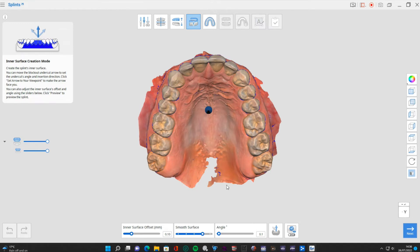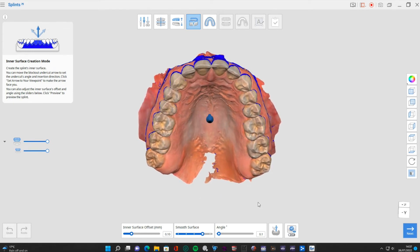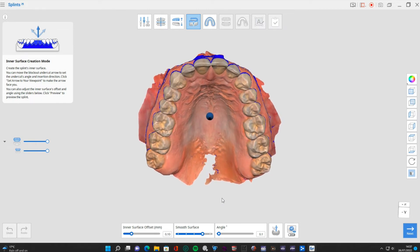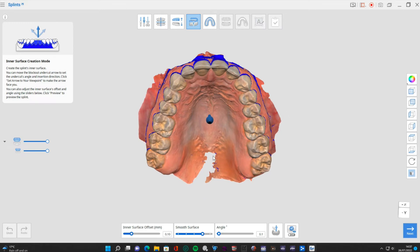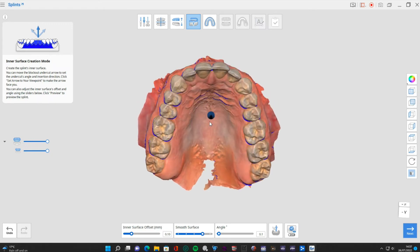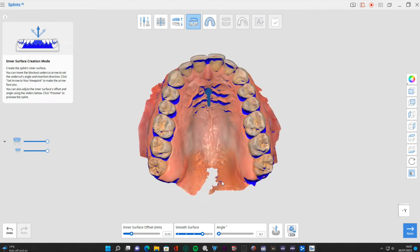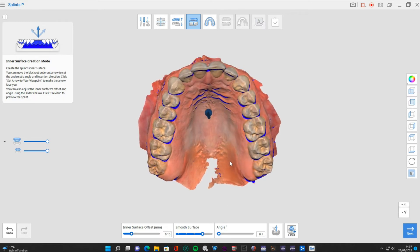This is where we're going to block out any undercuts. If you've used splint software or surgical guide design software before, this will be familiar. I'm going to tilt this in the direction I want to insert the final splint - getting over these anteriors a little bit more than it's suggesting, because I don't want a lot of undercut in front of these teeth. I don't mind a bit more undercut towards the posteriors. Click 'set arrow to your viewpoint' and you can see it's adjusted the undercut - I can fine-tune to find a happy medium.